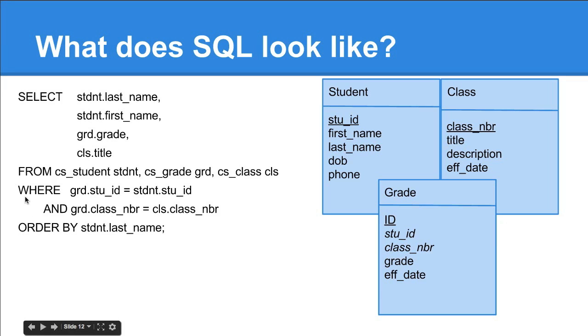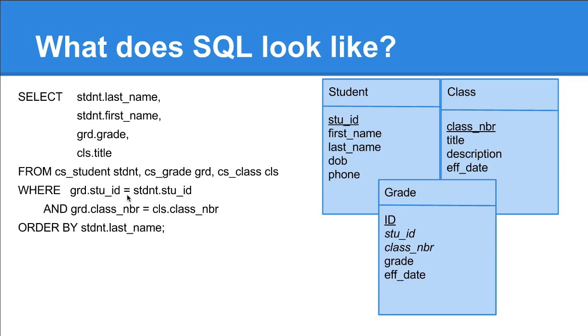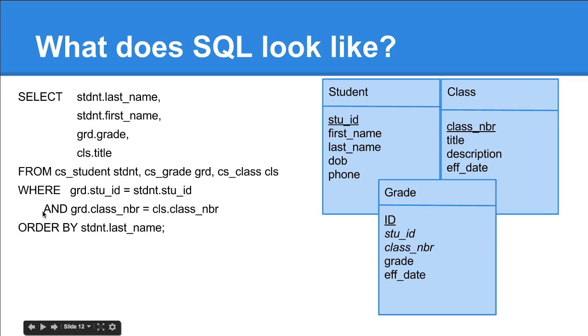It's where the student ID from grade equals the student ID from student. One thing that trips me up a lot is in SQL they use the single equal for comparison. It's unlike pretty much every other programming language. SQL introduces these Boolean operators.